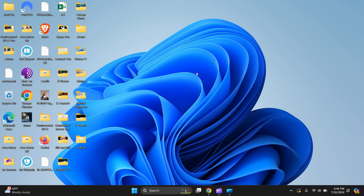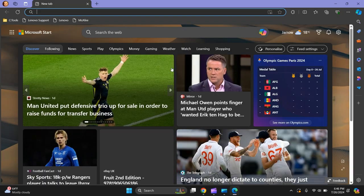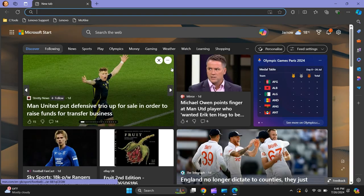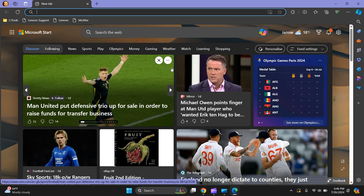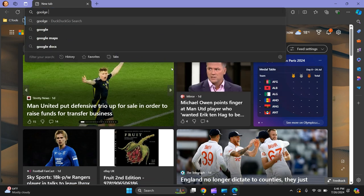In this video, I'm going to show you how to download Google Chrome. All you need to do is go to Microsoft Edge, open it up, and in the search bar type Google Chrome.